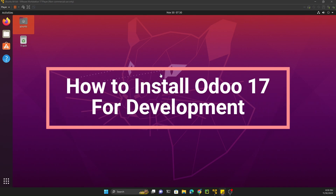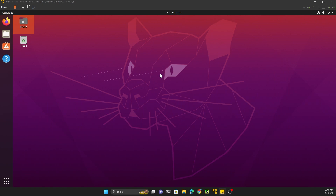Assalamu alikum friends, my name is Muhammad Yunus and I am an Odoo technical developer. In today's video we are going to talk about how to install Odoo 17 on Ubuntu 20.04 and configure Odoo with PyCharm for development. There are two ways to install Odoo: one is for production purposes and one is for development purposes. In this video we are going to talk only about how to set up Odoo for development purposes. We will make another video on how to set up for production.